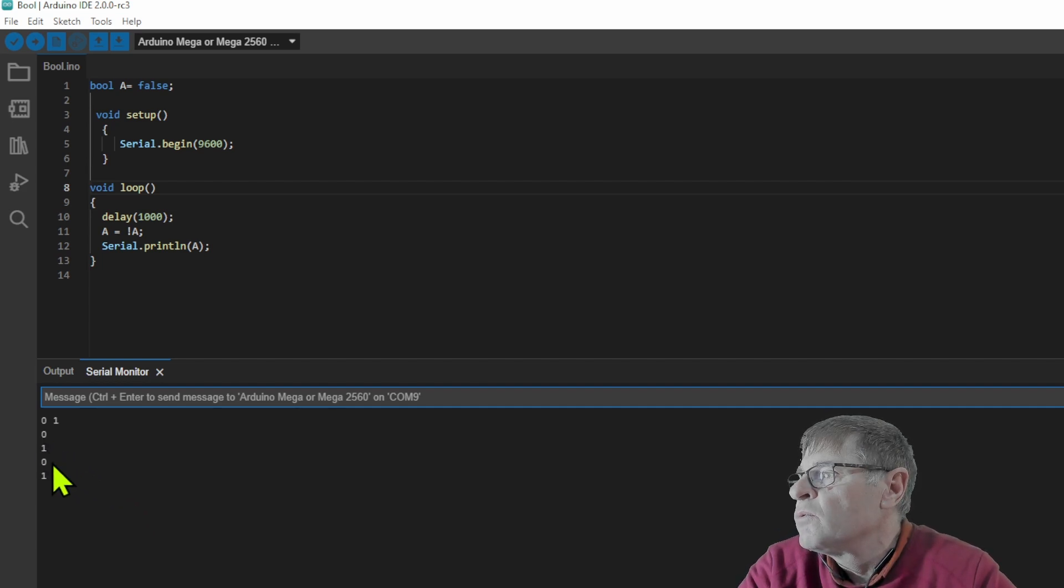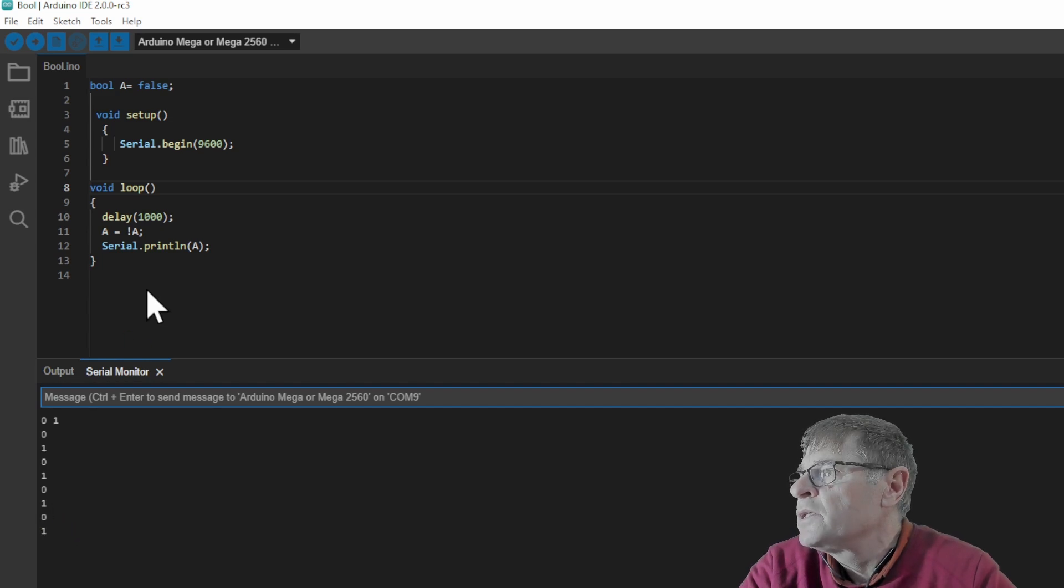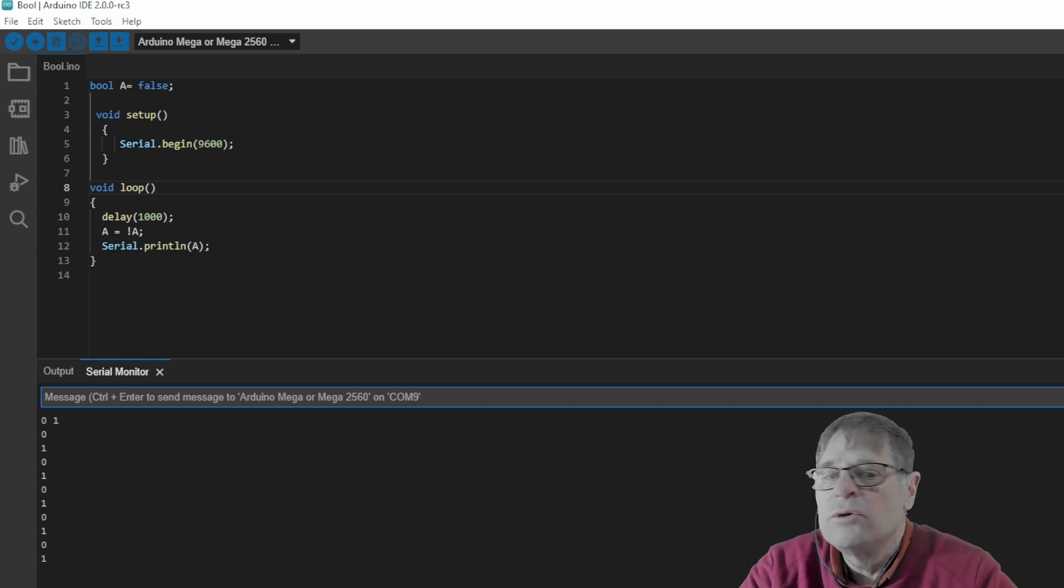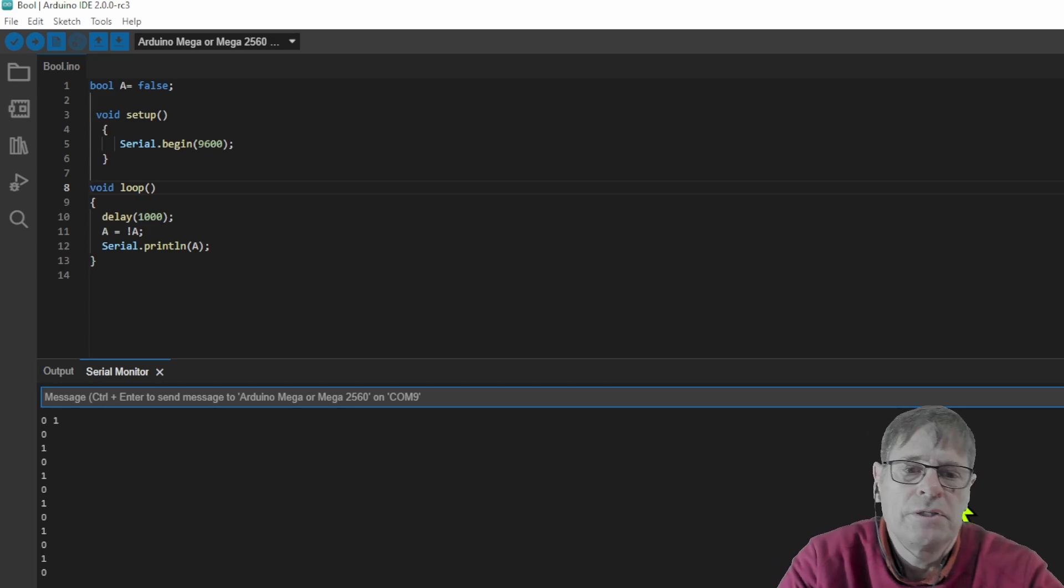Zero, one, zero, one, zero, one. Every one second the state of the boolean value has changed.